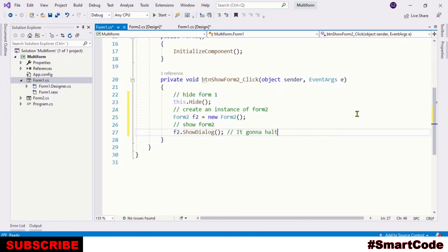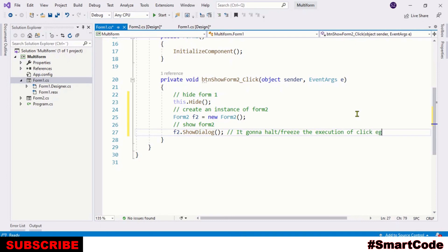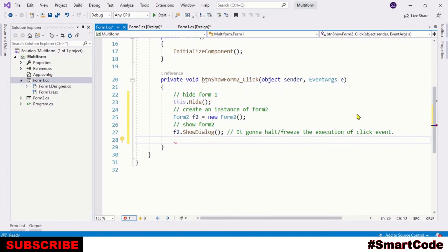Now this ShowDialog method is gonna pause the execution of click event and the execution of click event starts again when you close Form 2. And when you close Form 2, we are gonna dispose the Form 2 object and will show Form 1 again.